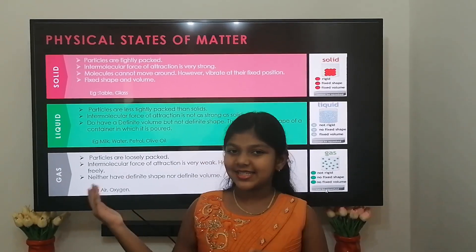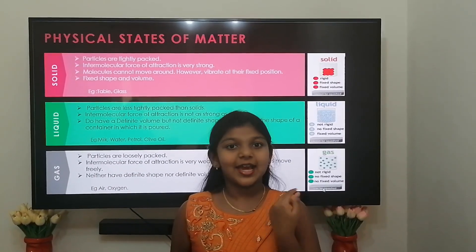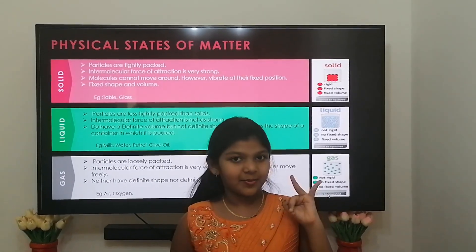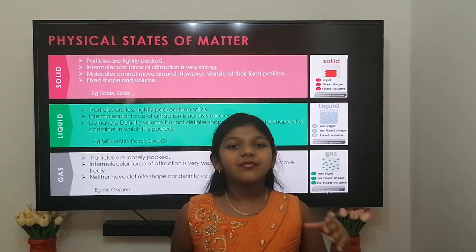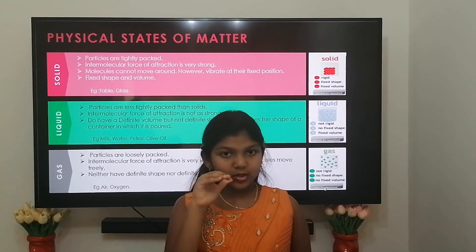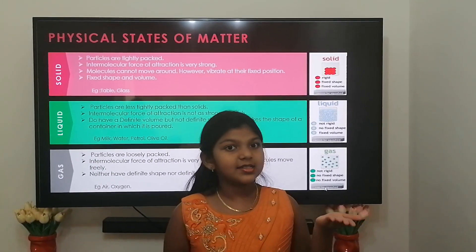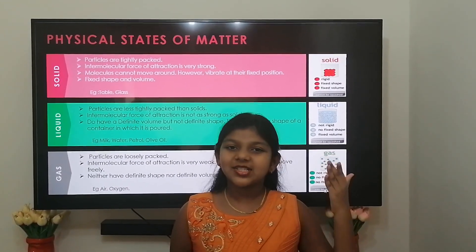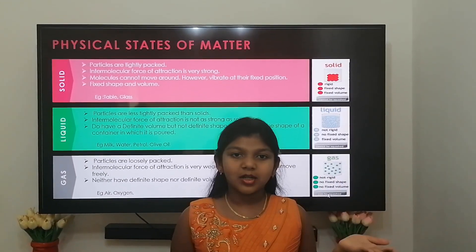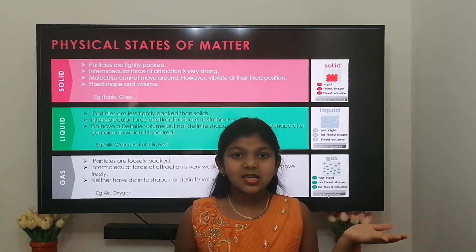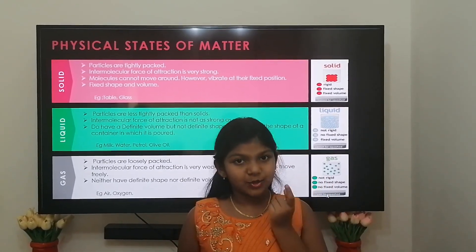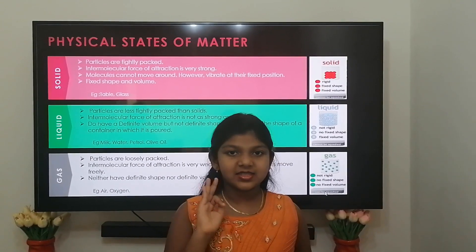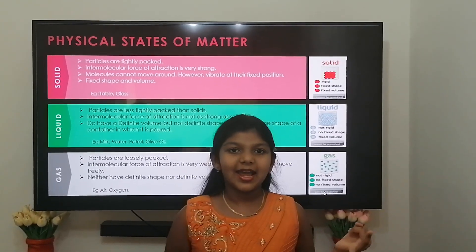Next, we are going to see about the physical states of matter. We all know that water exists in three forms: water, water vapor, and ice. The water we drink is the liquid state of water. When we boil water, it changes into water vapor or steam — this is the gaseous state of water. When we freeze water, it changes into ice, which is the solid state of water. Many substances have three states: solid, liquid, and gas.